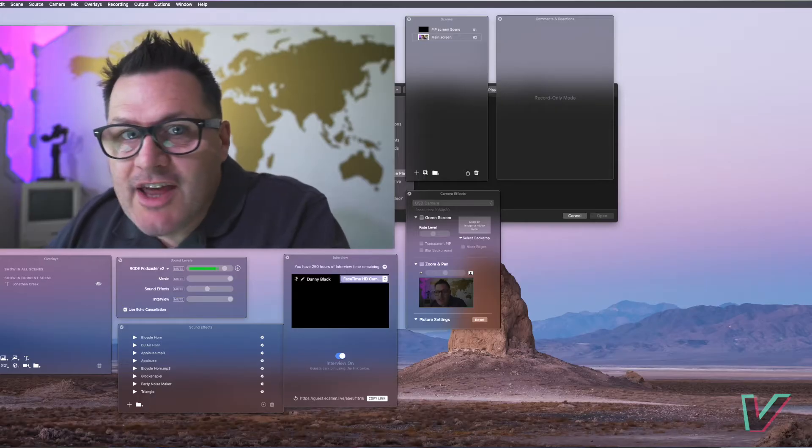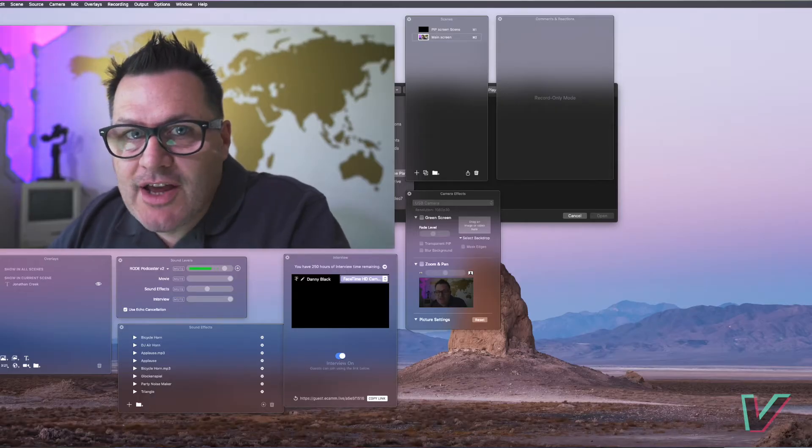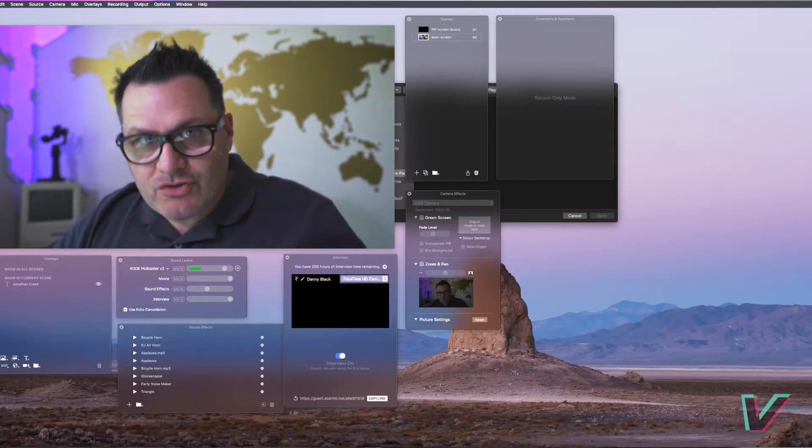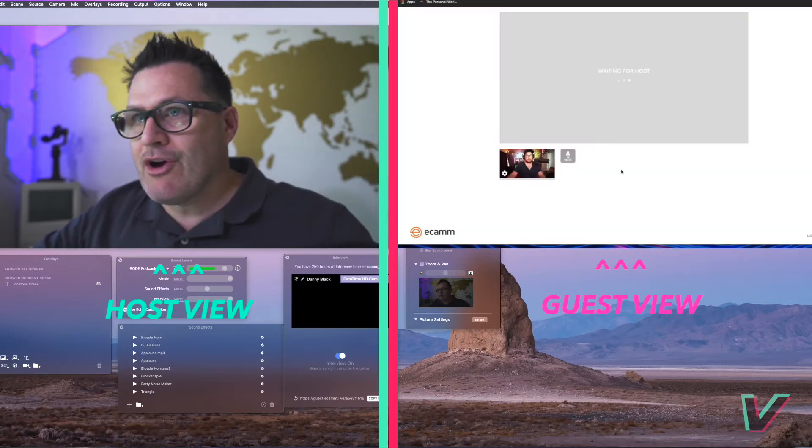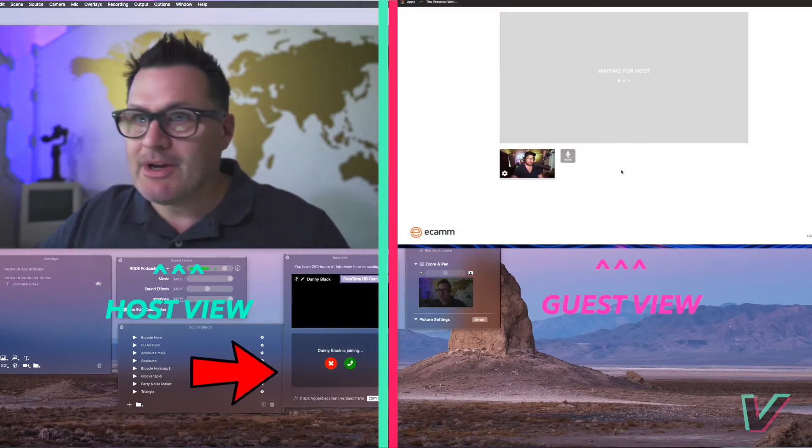So today I'm going to put Ecamm Live Interview Mode to the test with a really good friend of mine named Danny Black. Danny's a YouTuber and a musician, but he loves live streaming and he loves tech, so he's the perfect person to put this to the test. He also uses a platform called Mimo Live as his live streaming platform. I'm going to invite Danny in — all I have to do is go to Interview Mode, click the button, and it pre-populates a link. Copy that link and post it in Messenger.